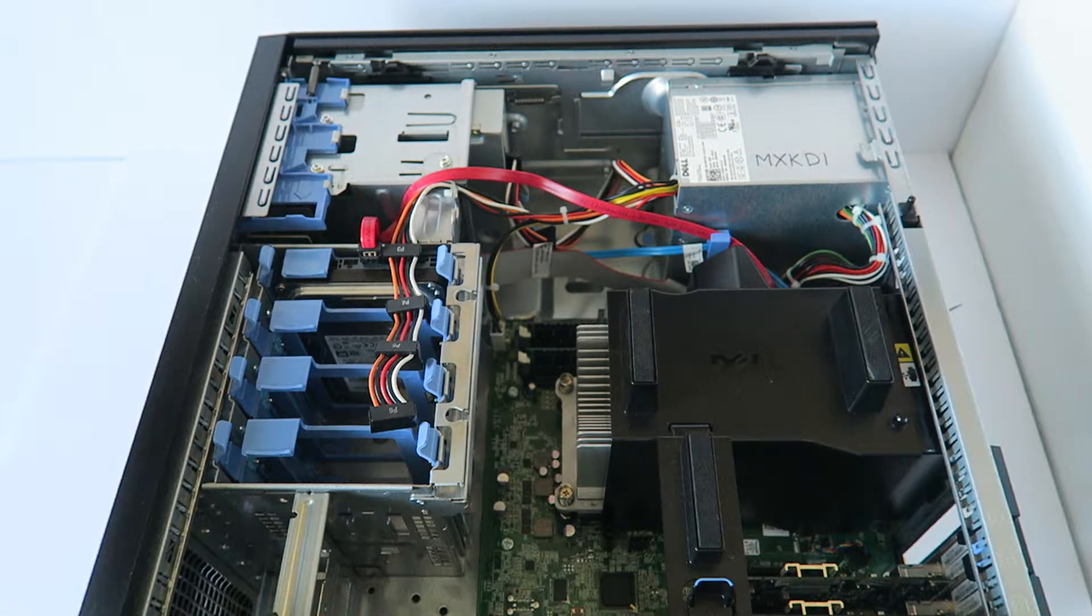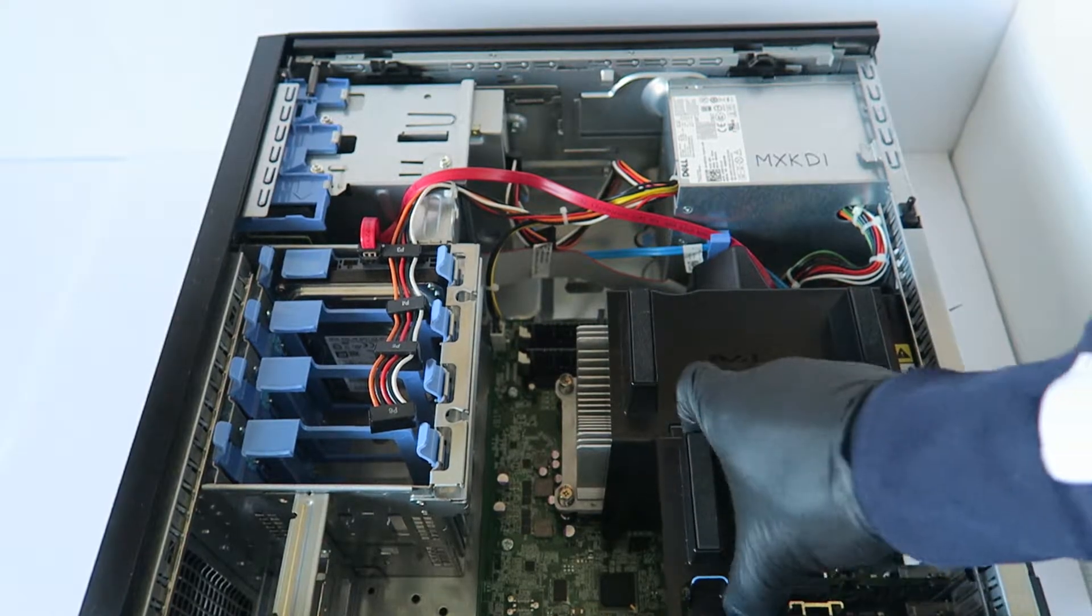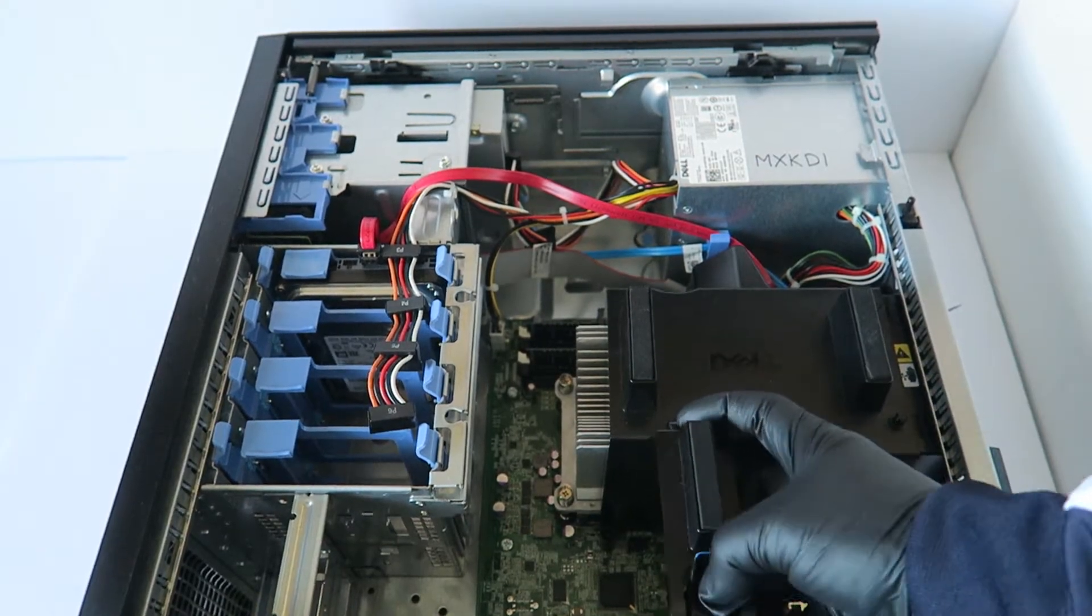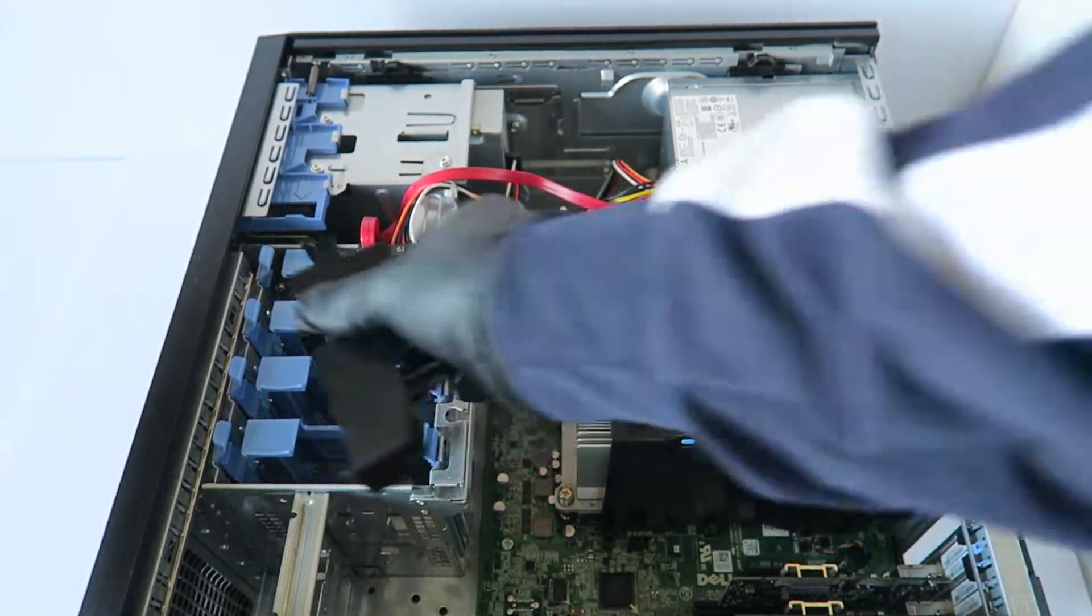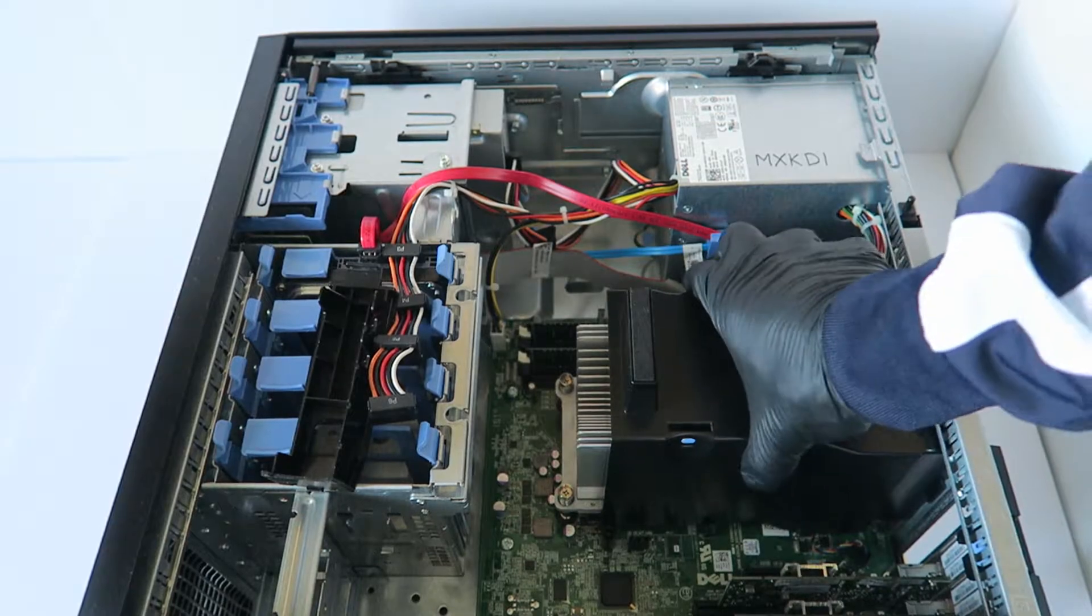First I'm going to be starting with the memory upgrade, so you're going to move the plastic clip here and remove the fan shroud.